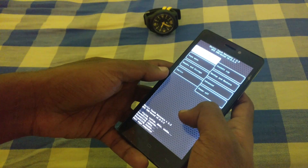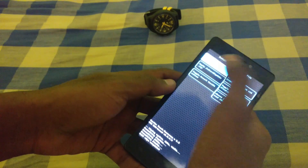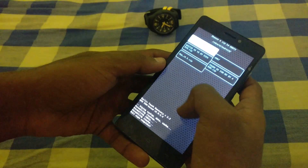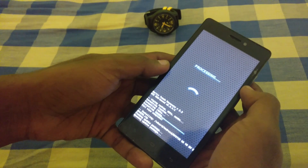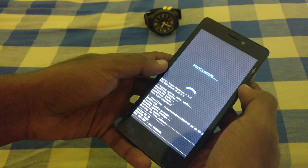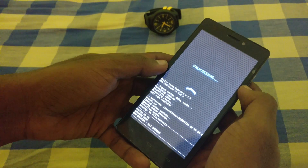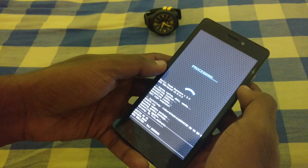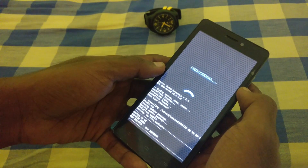After the system data is wiped, go and install the zip file where you have downloaded the custom ROM and click install. You can see that it is processing. Don't panic — it will take some time. If you have done it correctly, this is what it should look like.